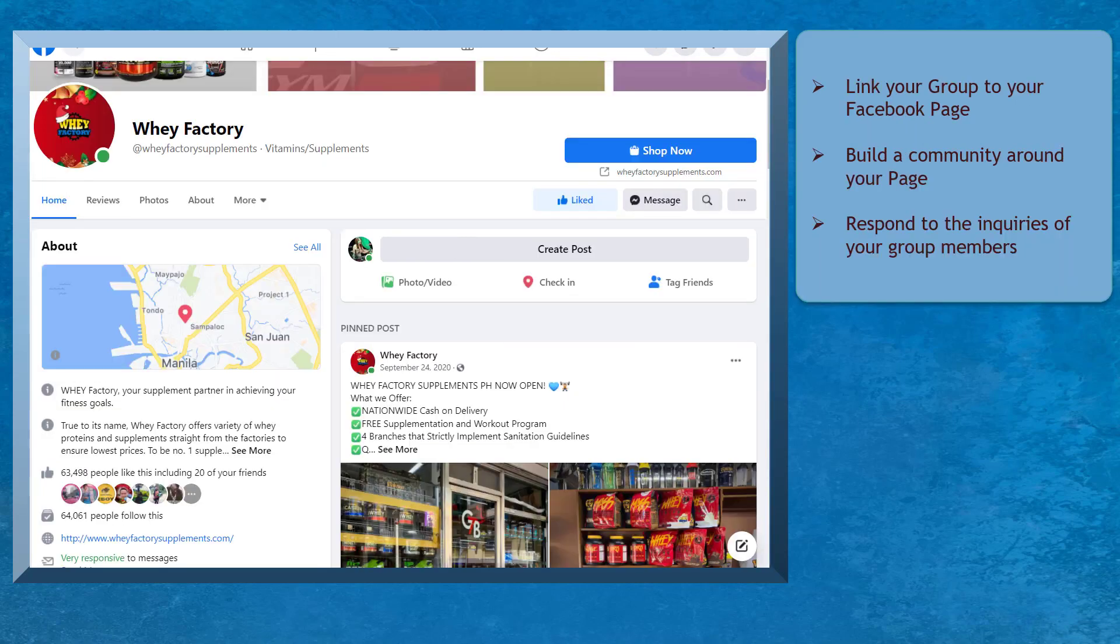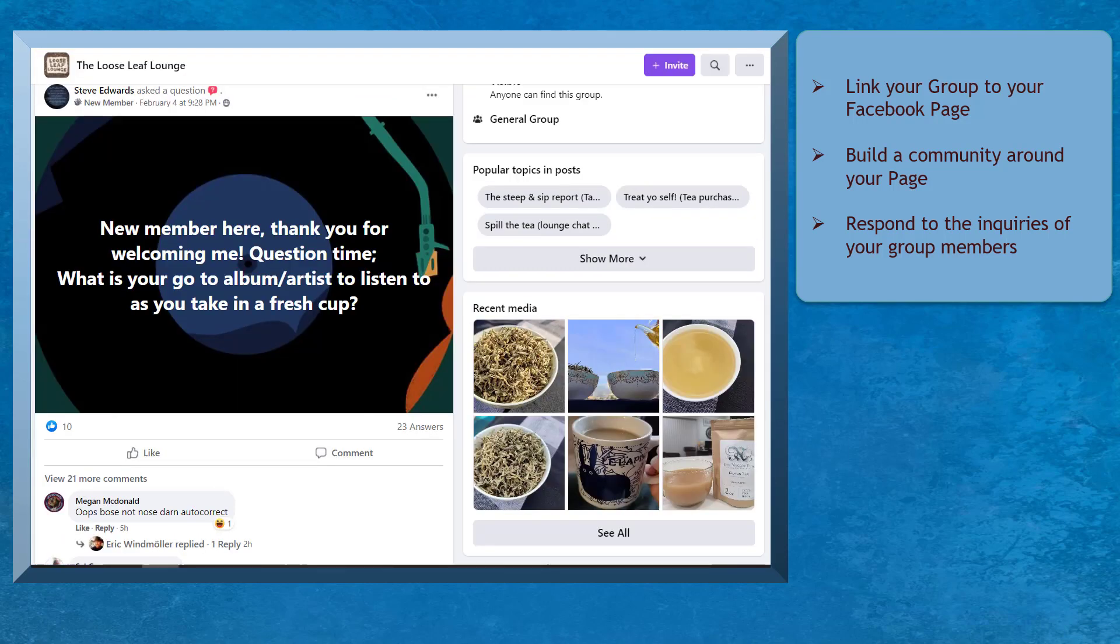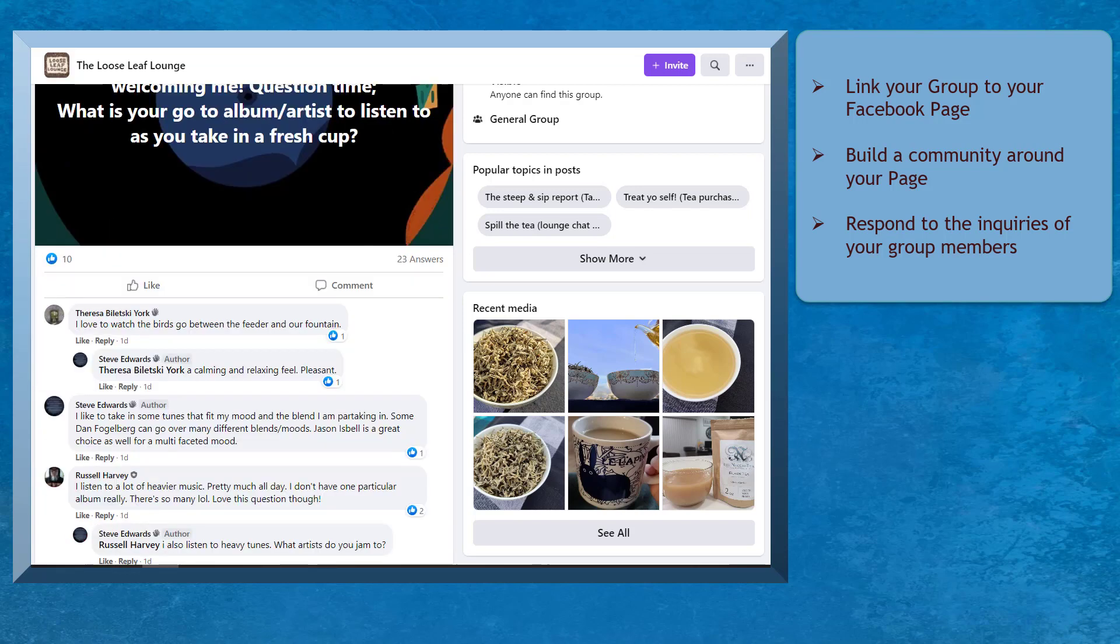As you link your group to your page, you can build a community around your page. The followers of the page respect the page as the source for the business to promote products or services. The brand's followers may not freely post to ask questions or engage with each other. And on Facebook groups, they can engage with the other members and also engage with the business.